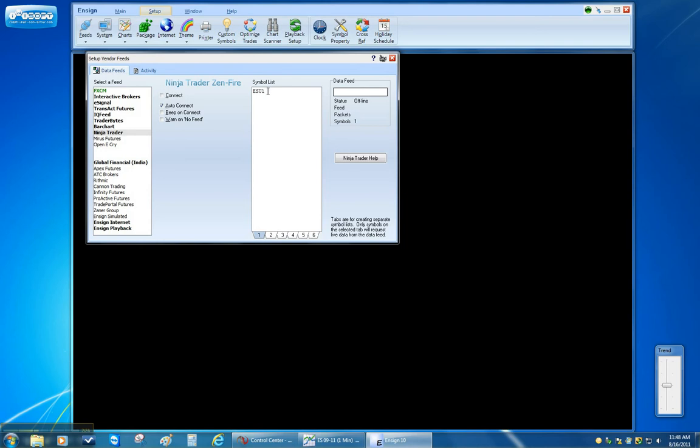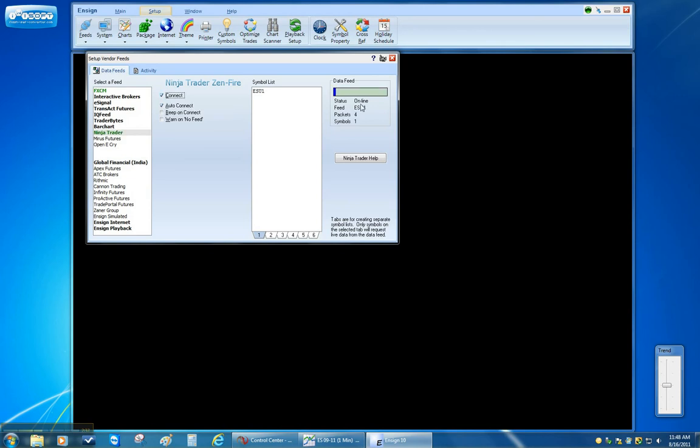Now each feed has a symbol list. These are the symbols that you want to get data for. I have ESU1 for the September 2011. And then I click Connect. And on the right you can see what the status is. It shows online and that it's getting data.